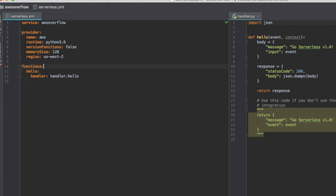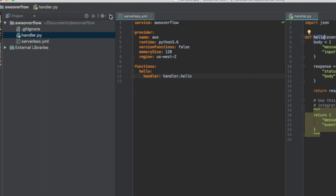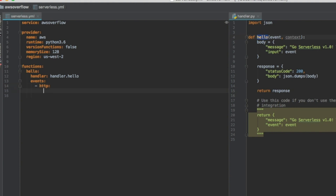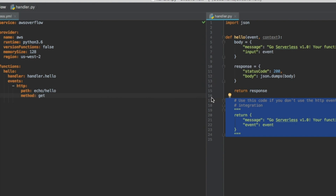Under functions we have the function name, which is hello — that's arbitrary. And we have the Python file, which is handler, and the function, which is hello. So handler.hello. Now within the same file, we can tell AWS to create a URL for us. So we're going to create events and http. The path is going to be echo-hello, and the method is going to be a GET method — so we don't have to POST anything to the URL. That's everything we need on the YAML side. That'll get us our API Gateway and our Lambda.